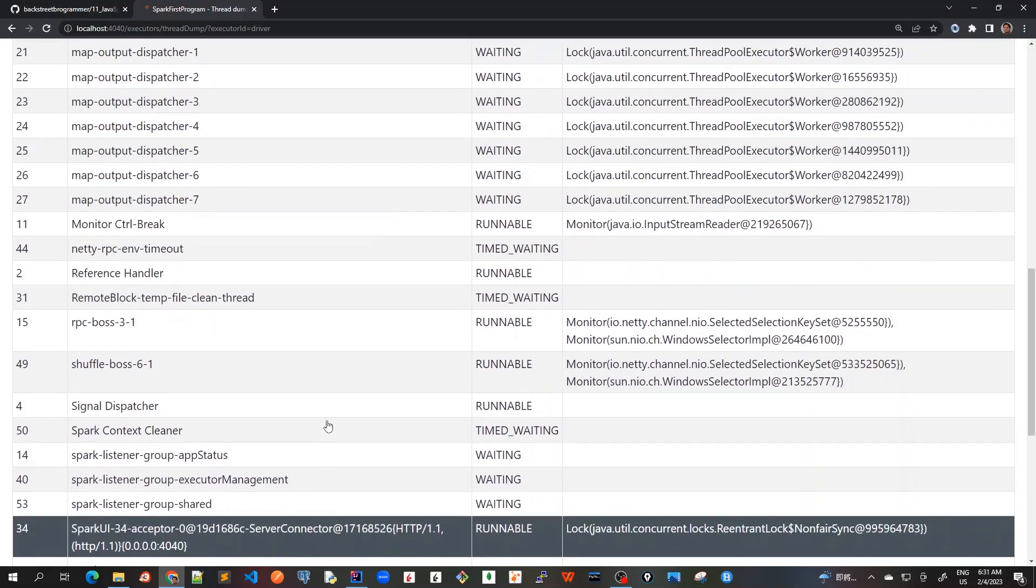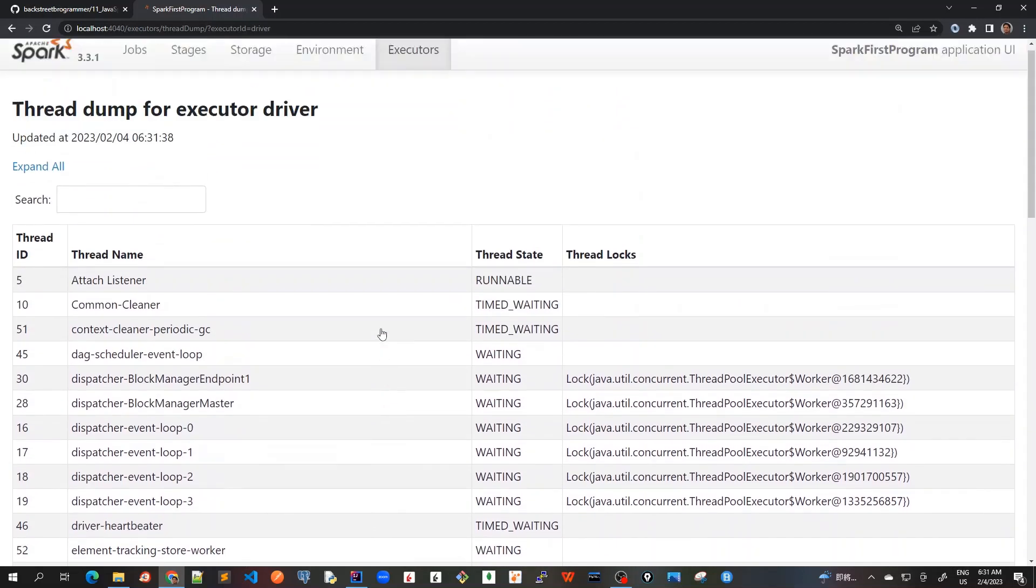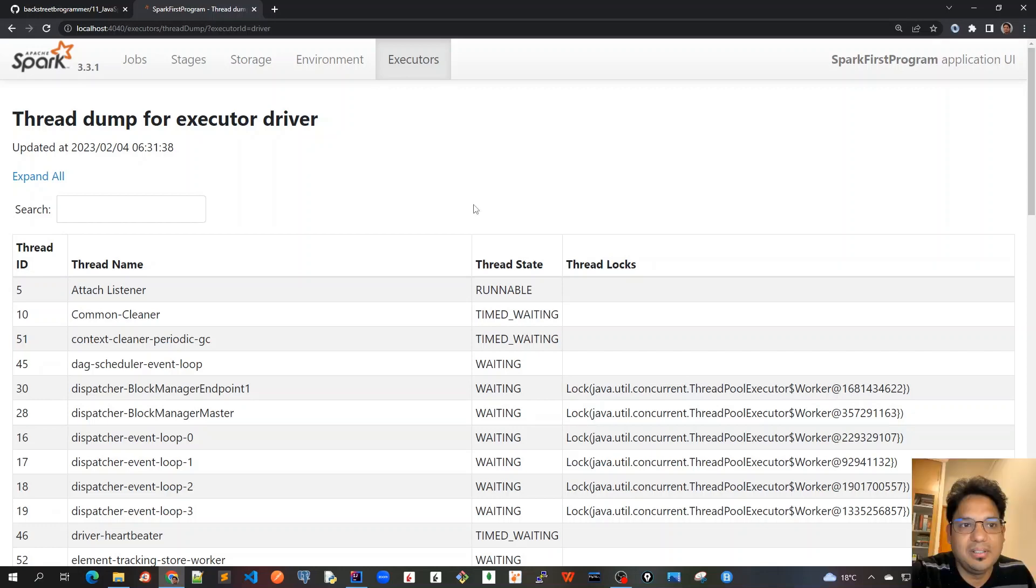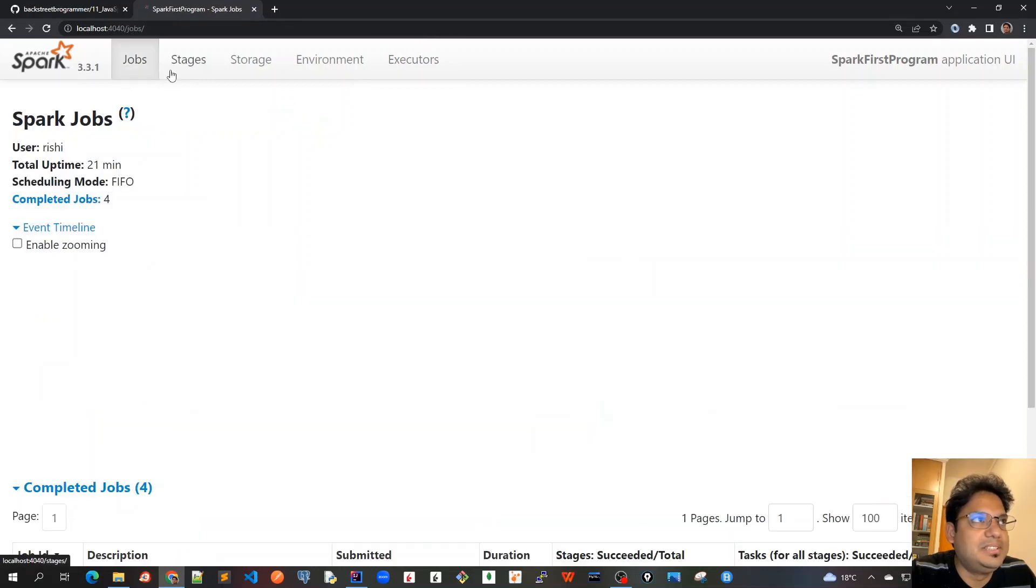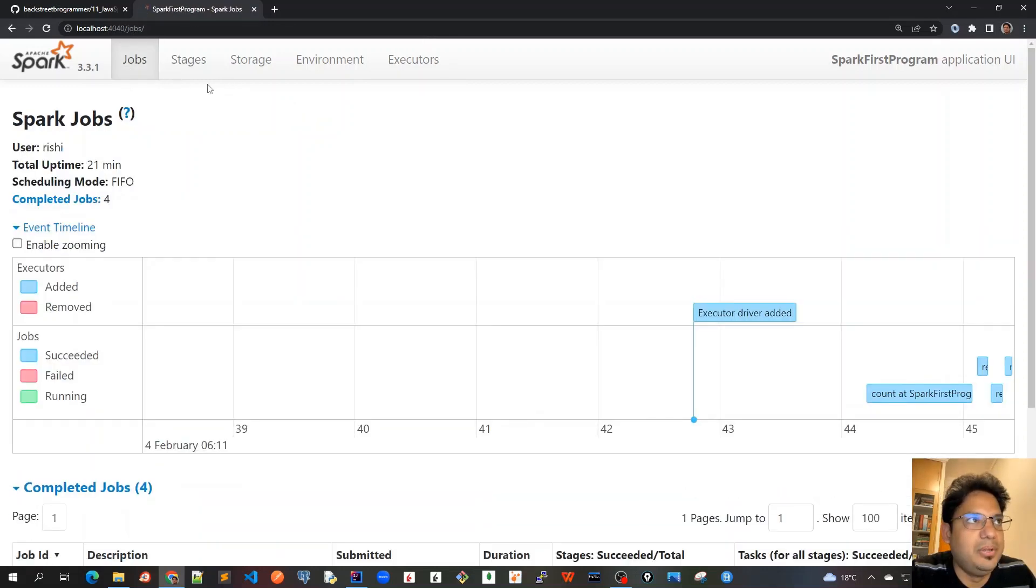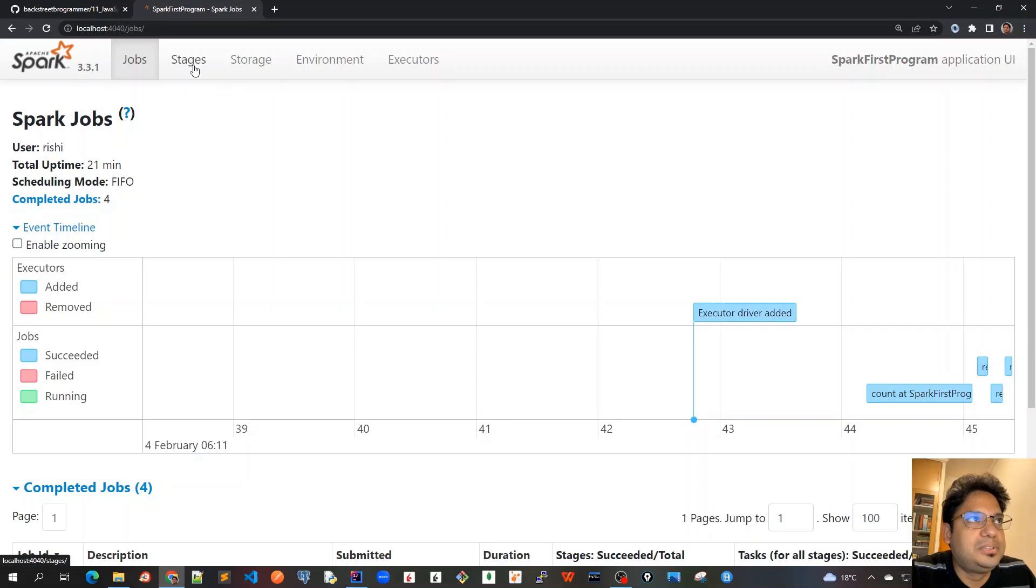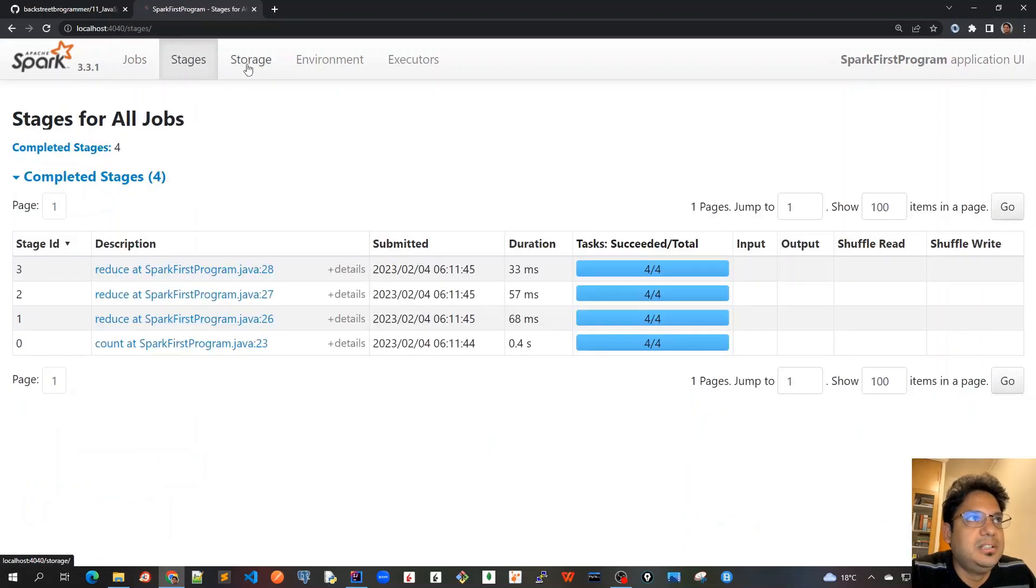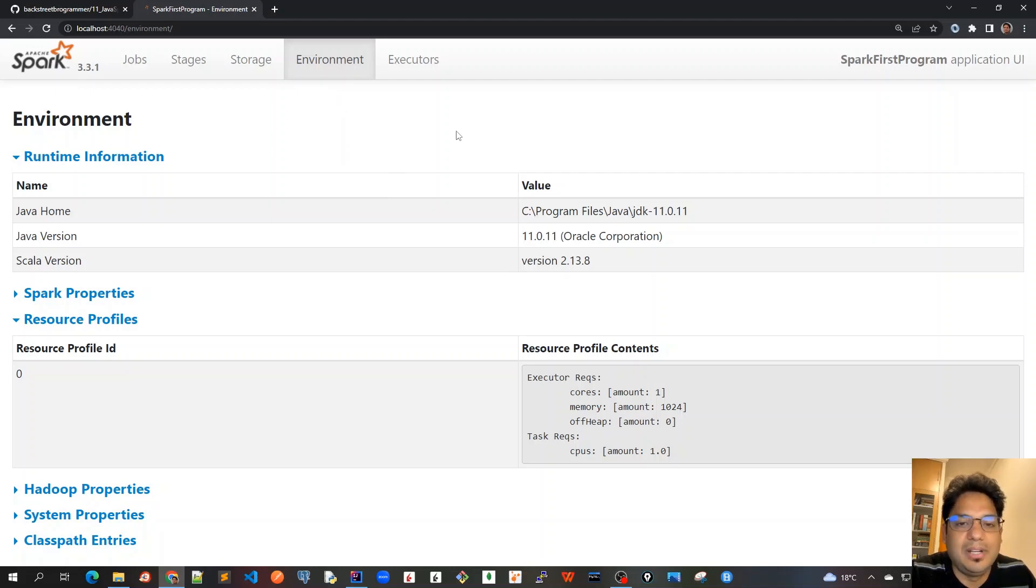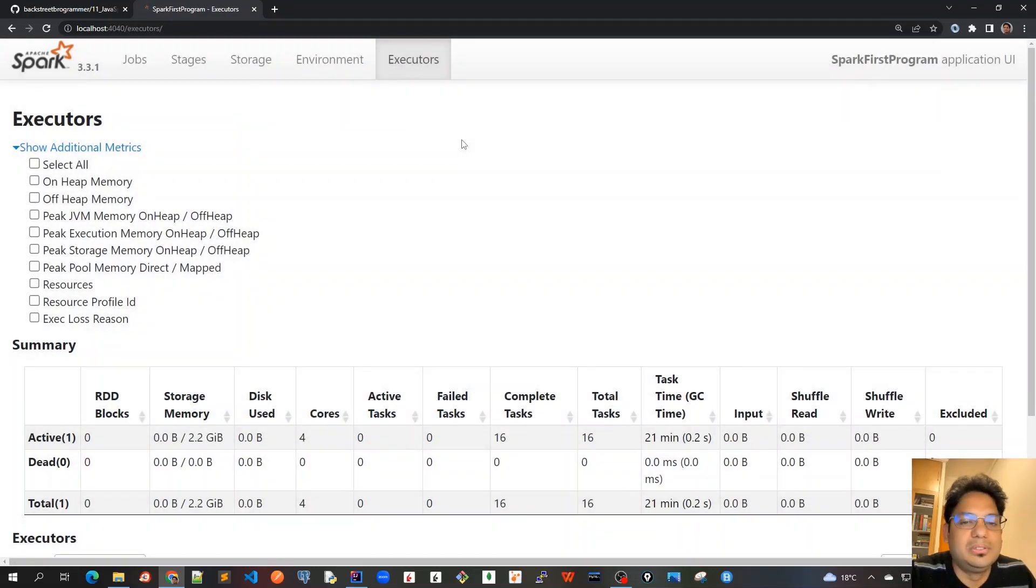This is very useful when we're actually trying to debug anything and we need to monitor the thread dump. This was all about the executor system. We've explored all the various tabs - jobs, stages, storage, environment with detailed information about Java and Spark properties, and more details about executors running on the worker nodes.